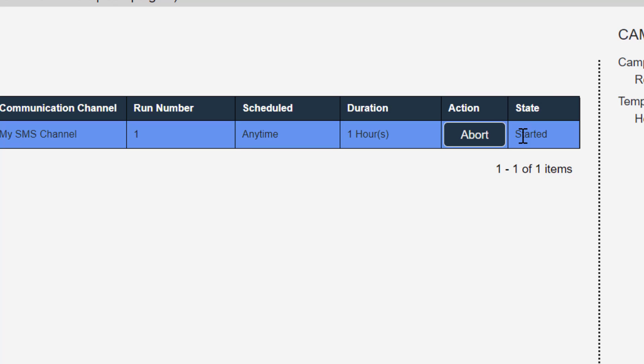And it'll cycle on a regular basis and move the campaign along to the started state. Once it's started, it's going to be starting to send out the messages. And that sound you just heard was the text message being received from the campaign.